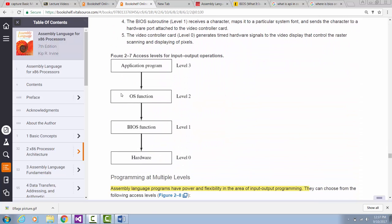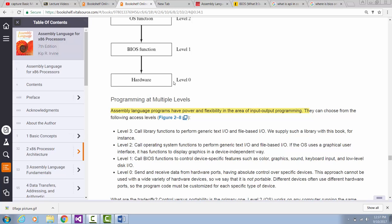Under the operating system input-output functions is BIOS. BIOS functions can talk to the hardware, and the hardware is the level zero input-output functions. At level zero, input-output functions can send and receive data from hardware ports, and you can have direct control of specific devices.